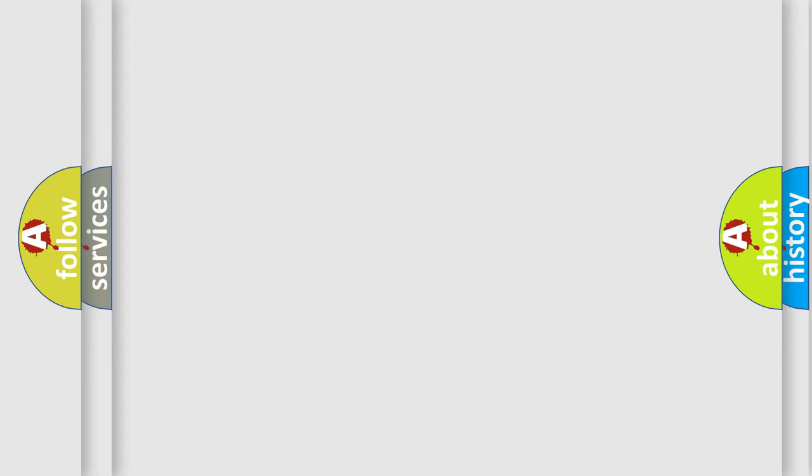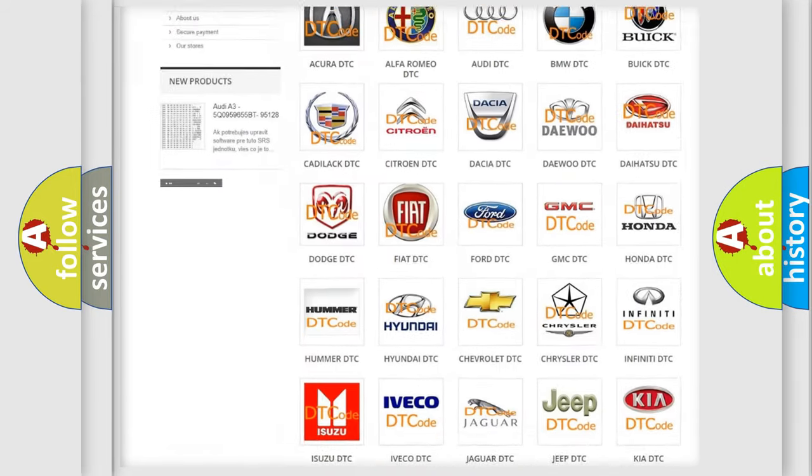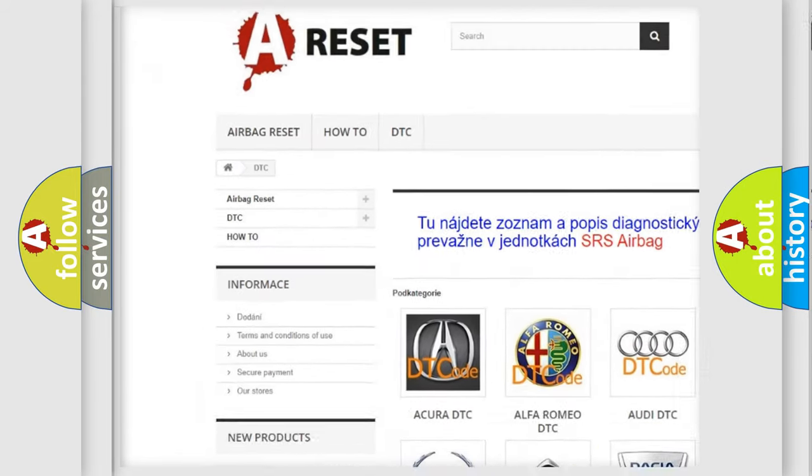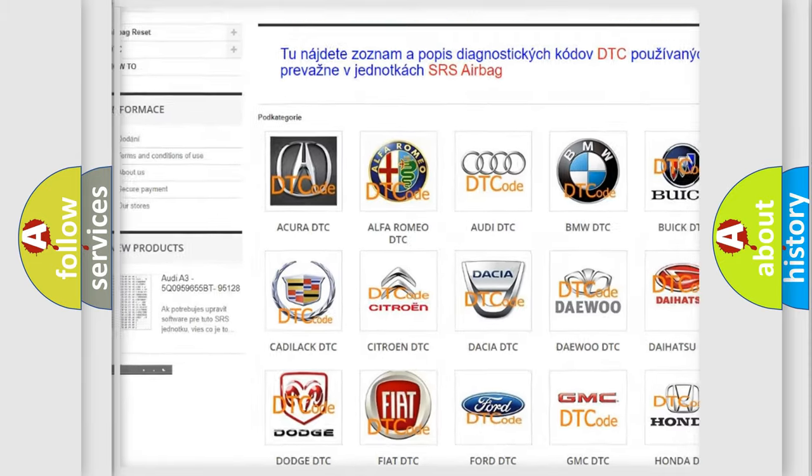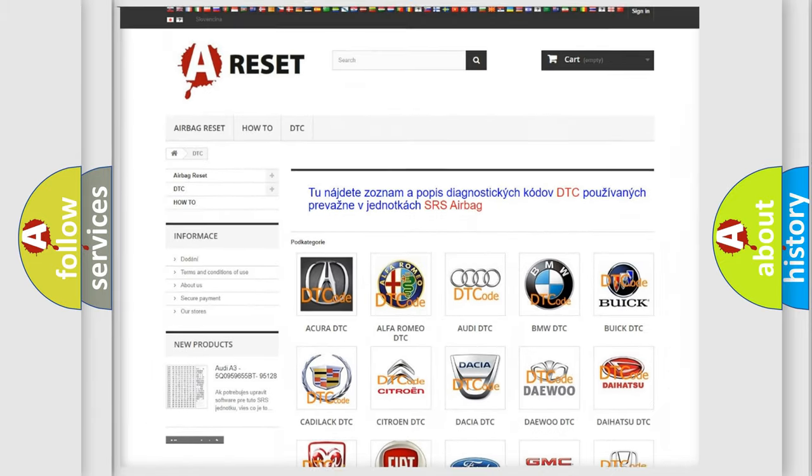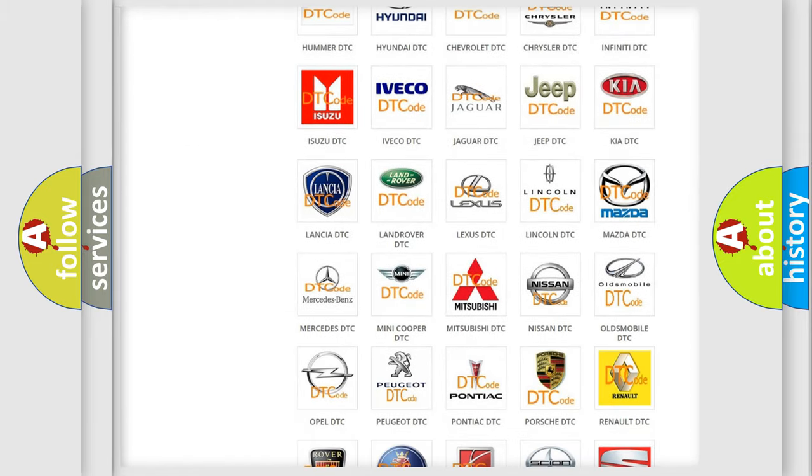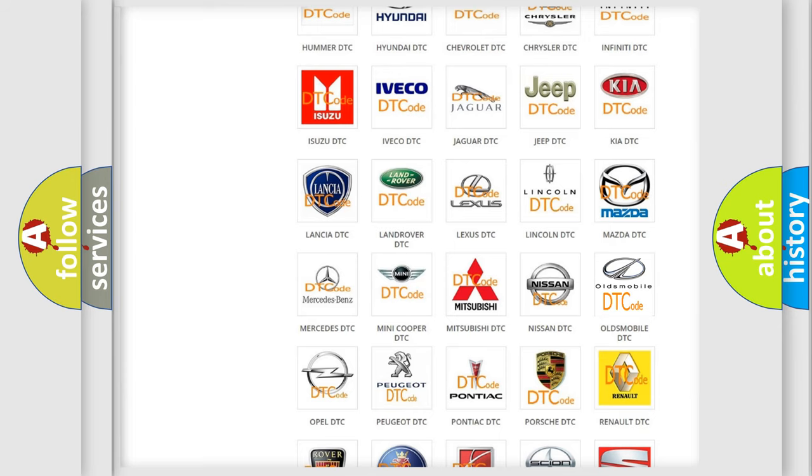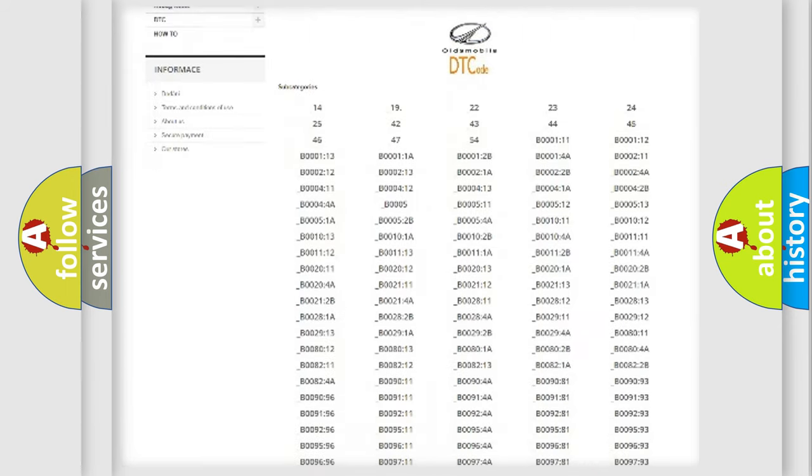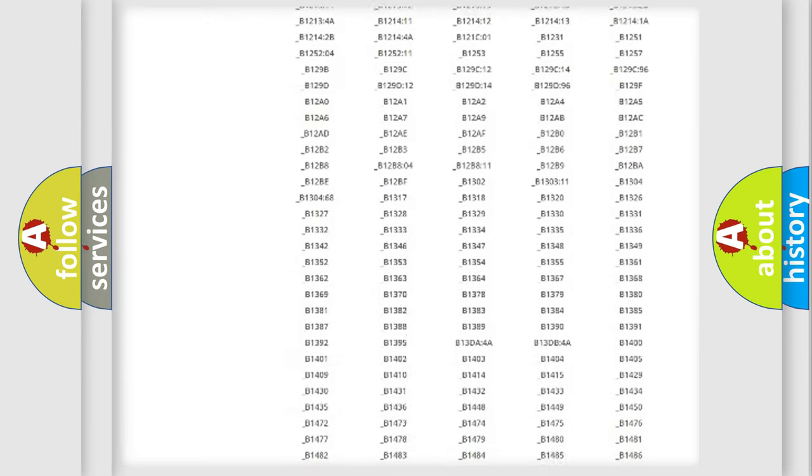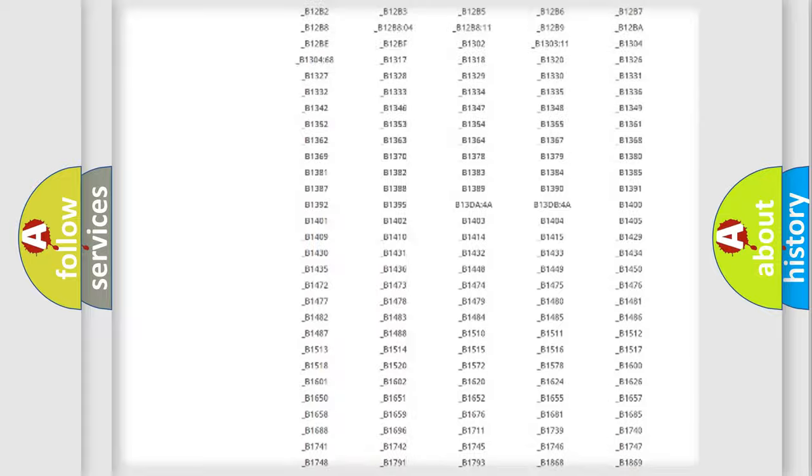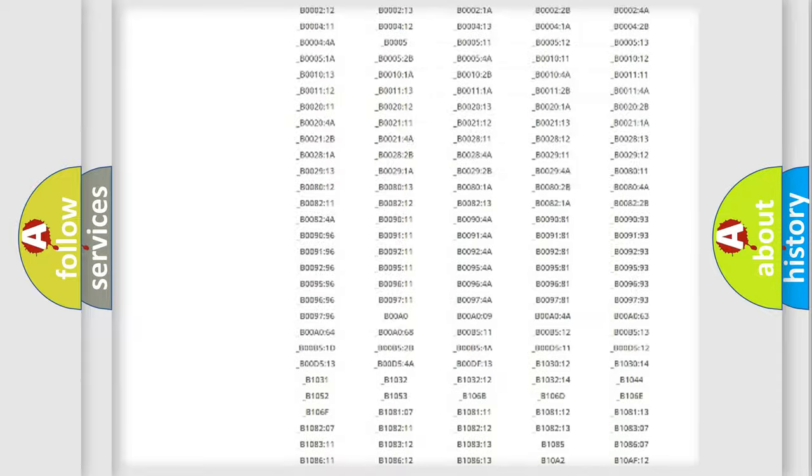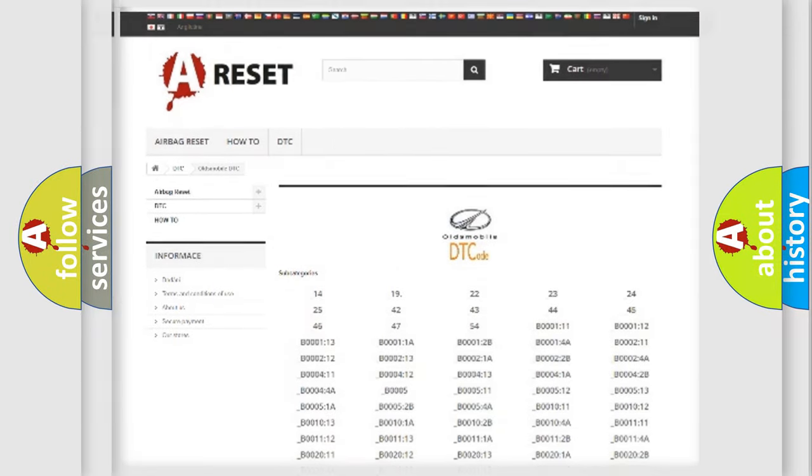Our website airbagreset.sk produces useful videos for you. You do not have to go through the OBD2 protocol anymore to know how to troubleshoot any car breakdown. You will find all the diagnostic codes that can be diagnosed in Oldsmobile vehicles. Also many other useful things.